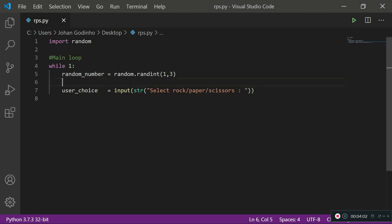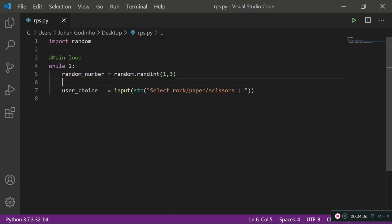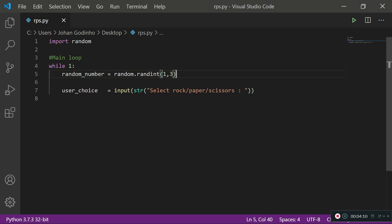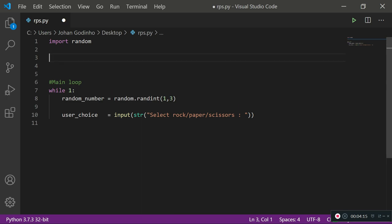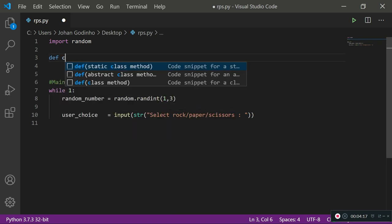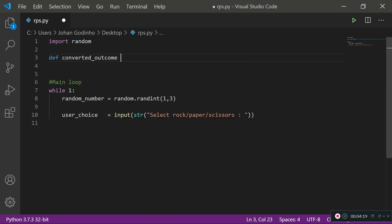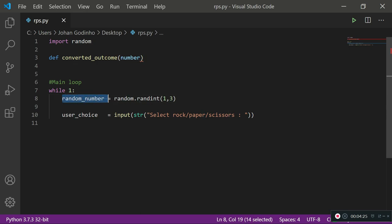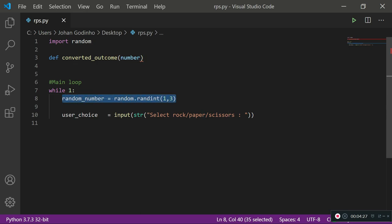We've got our user input and our random number. We now need to convert that random number into the computer's choice, and we'll do that by creating a new function. I'll go up and create: def convert_outcome. In this function we're going to pass in the number that's produced — whatever random number is produced will be passed into this function via the number parameter.